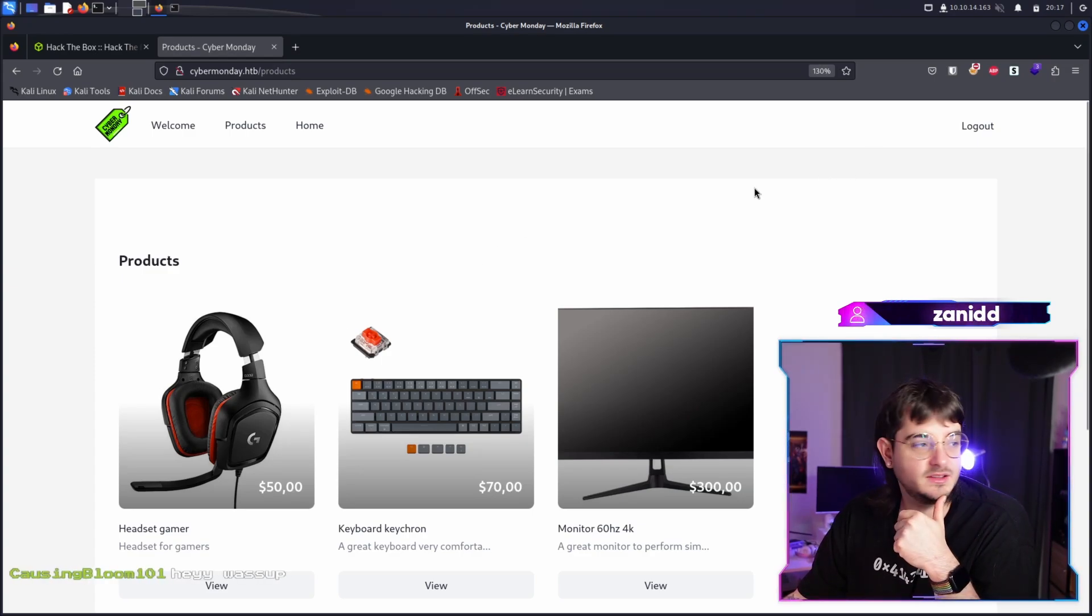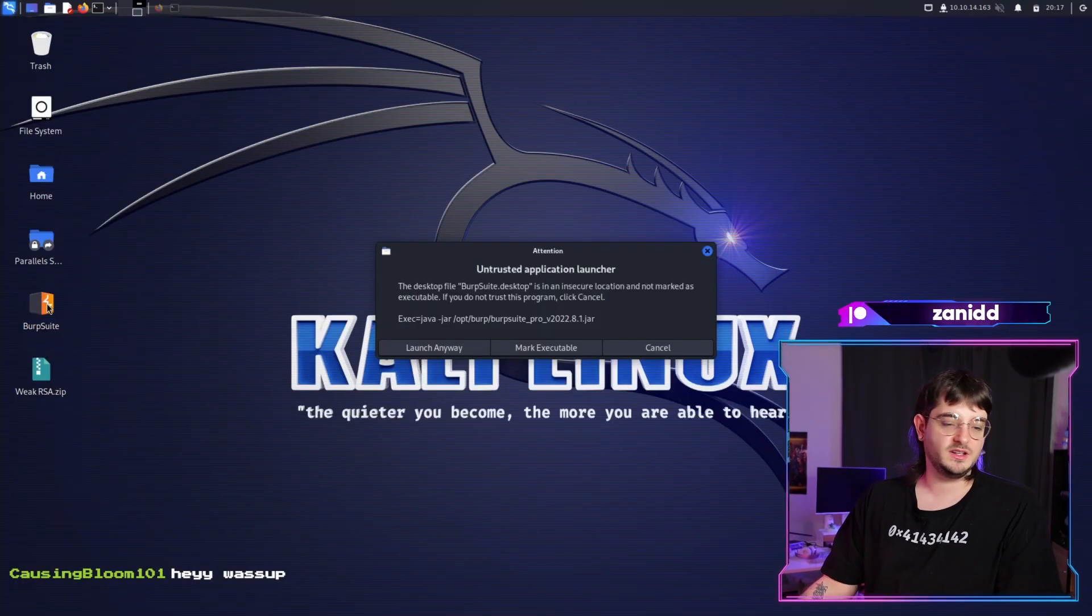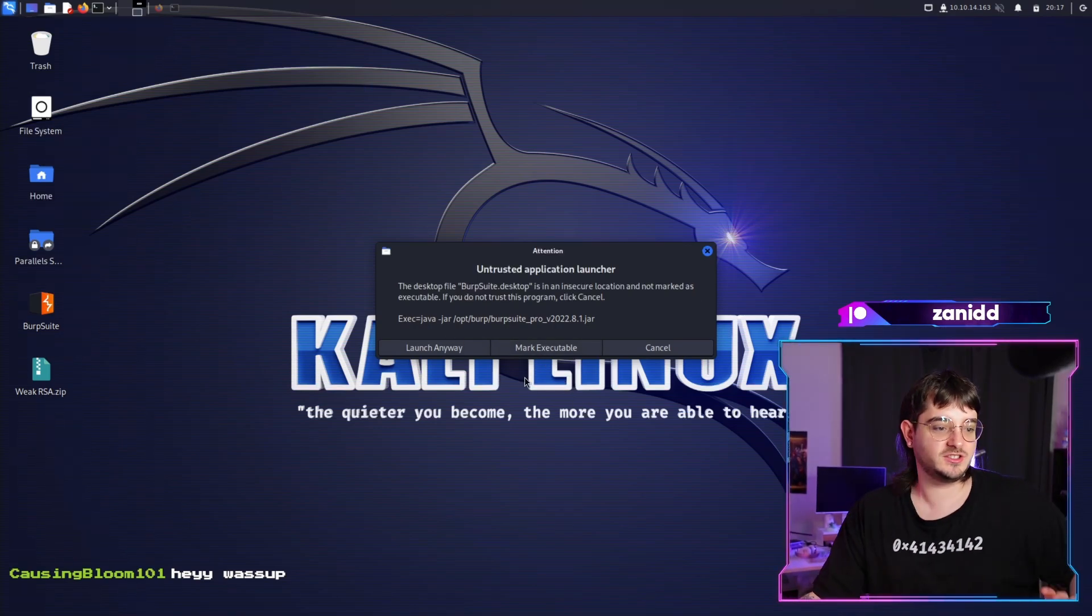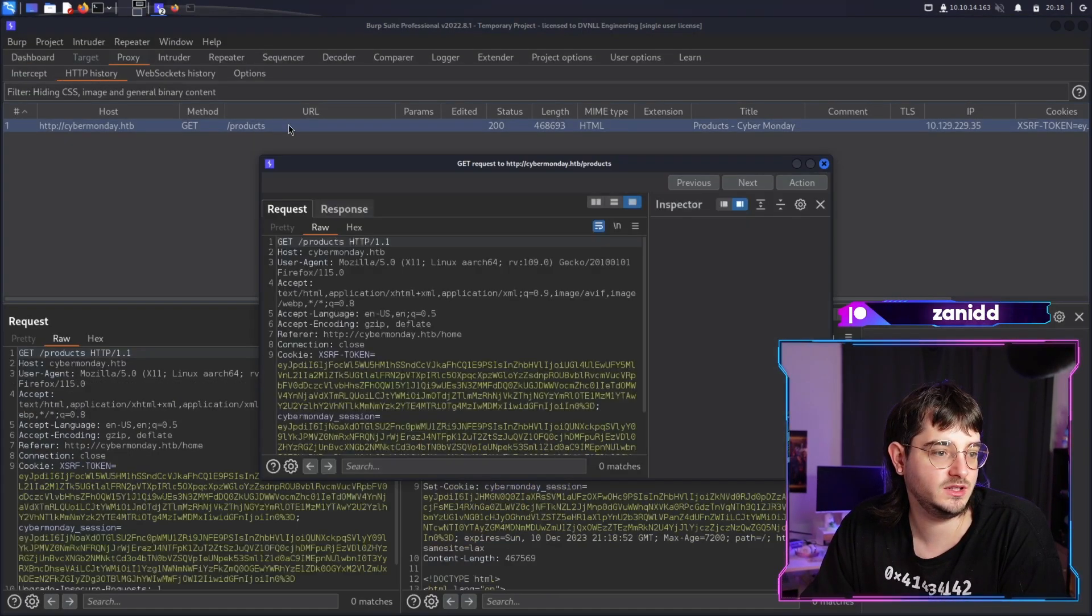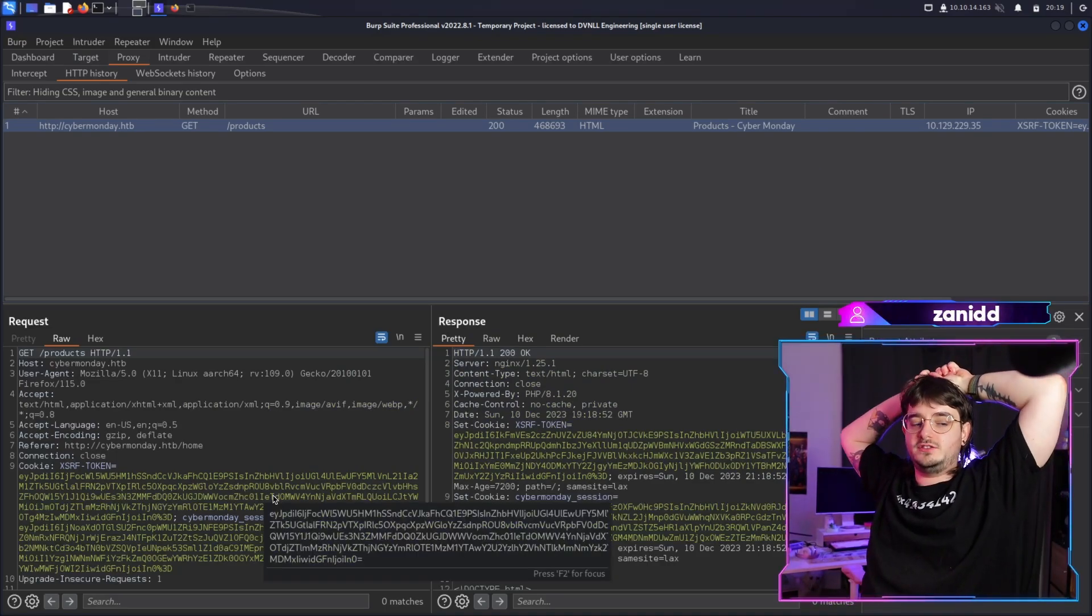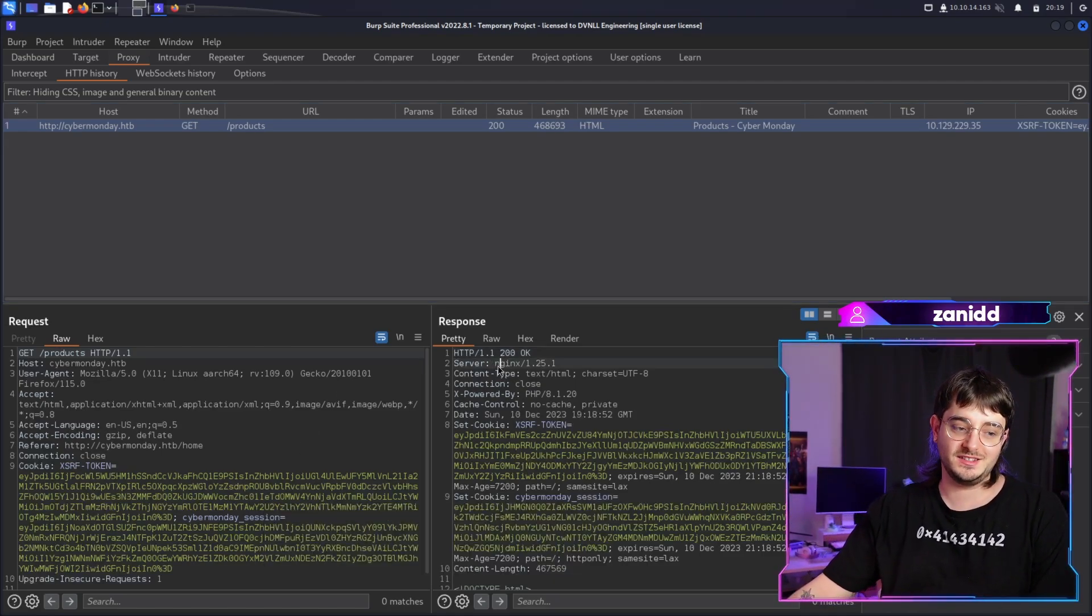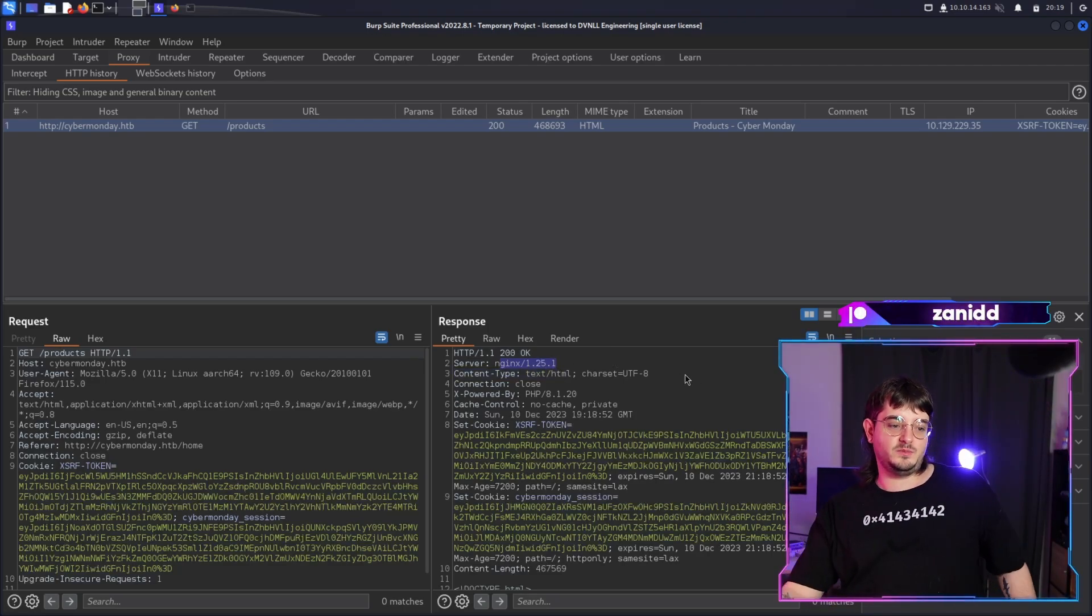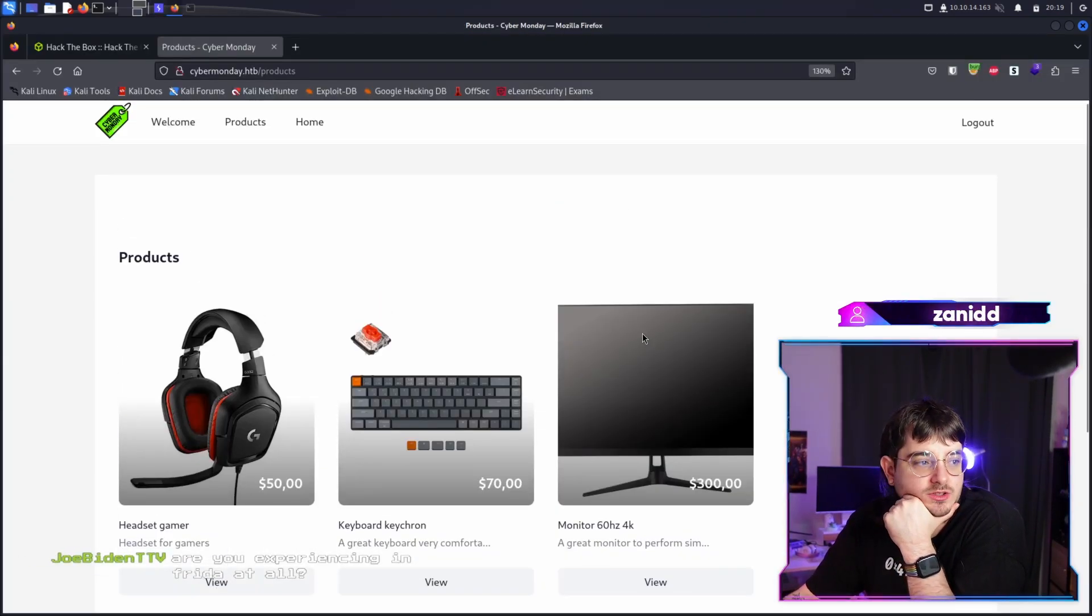And actually, before we do all that, let's open up Burp Suite. So we can inspect the traffic later on. Why didn't I start it up in the first place? Untrusted application launch and launch anyway. Let's check out if it works. Do we have something in the HTTP history? Yes, we do. And now we can take a closer look at what we got here to find out what kind of web server are we using. And as soon as I said that I see over here, we have Nginx 1.25 and we have PHP 8.1. Perfect.